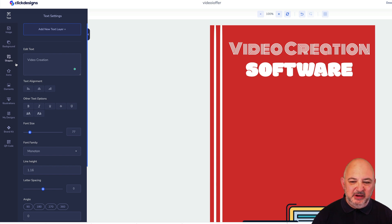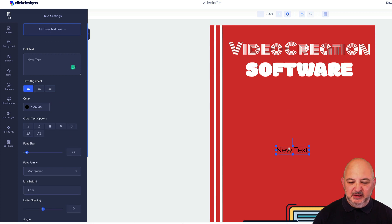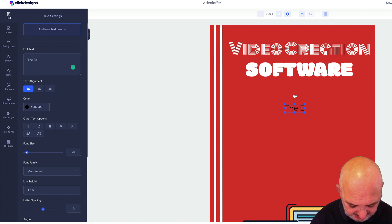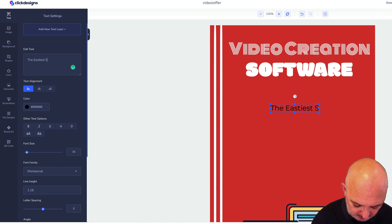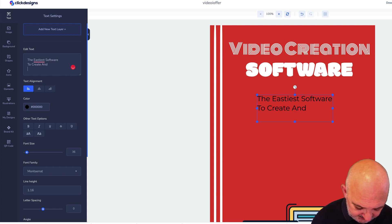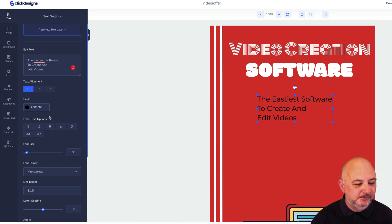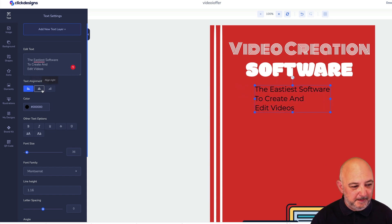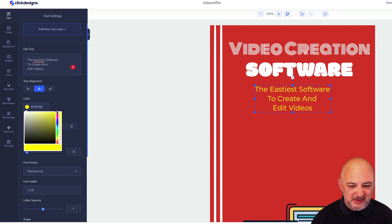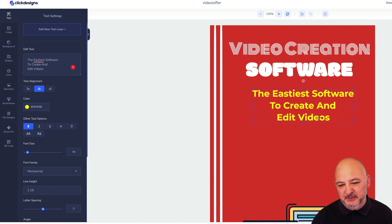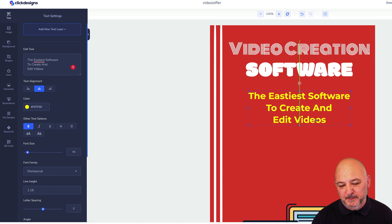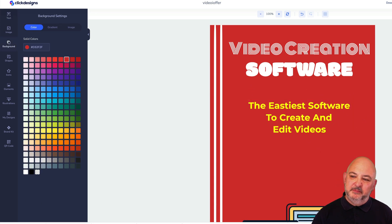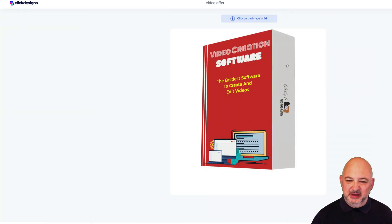Let's click Edit again. We need something here in the middle so let's put something in there for video creation software. We'll just put a little bit of text in here that says the easiest software to create and edit videos. We'll center that, change the color to a different color than white, we'll do that to yellow, make it bold, make it a little bit bigger.